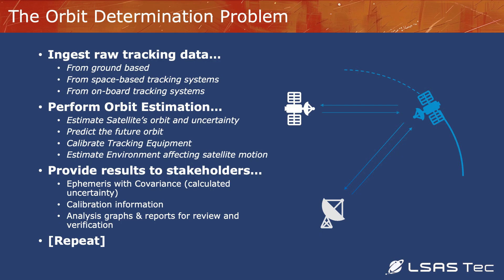We're going to be talking about the orbit determination problem first. The orbit determination problem is to ingest raw tracking data, to perform orbit estimation, to provide results to stakeholders, and repeat for every day, for every orbit, for whatever your concept of operations is.